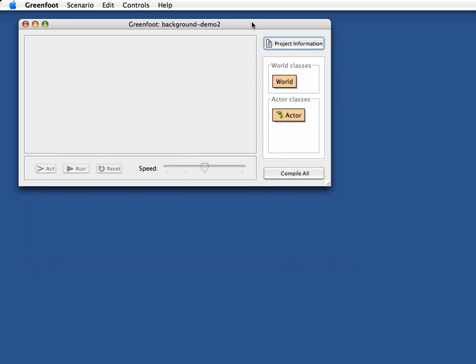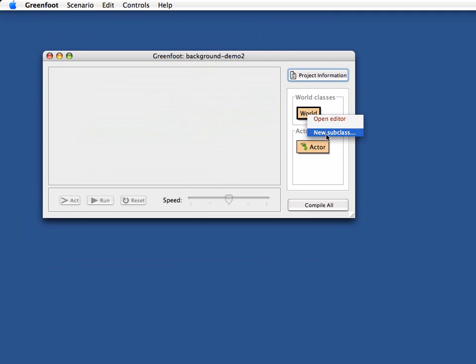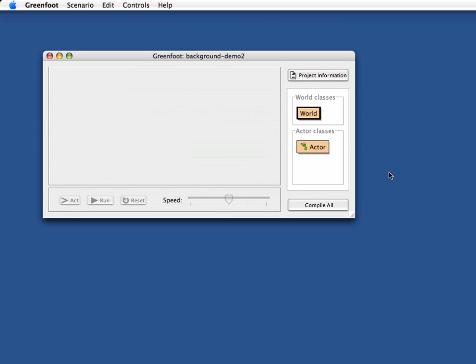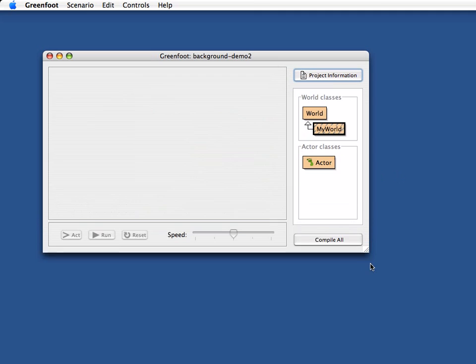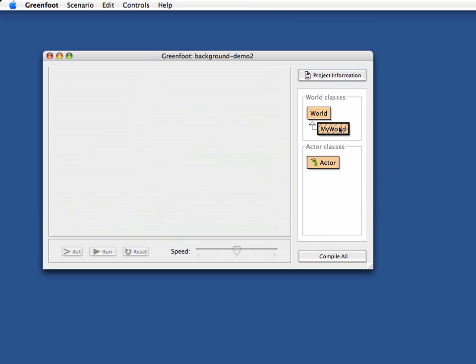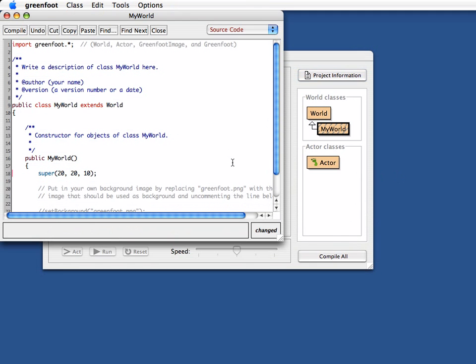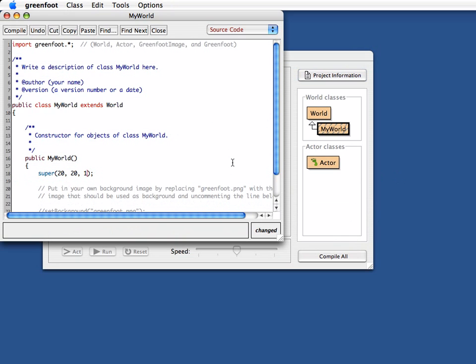And this time I don't want to use an image for the background but I want to paint directly. So let's go into my new world here. This time let's say I want a one pixel resolution and I want a screen size or world size of 500 by 350 pixels.